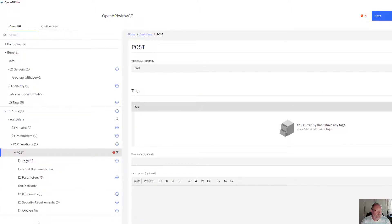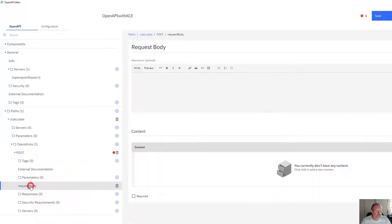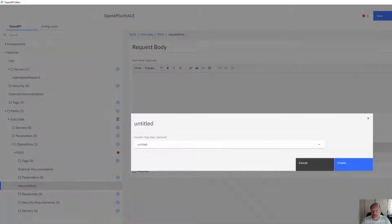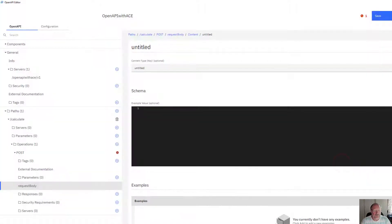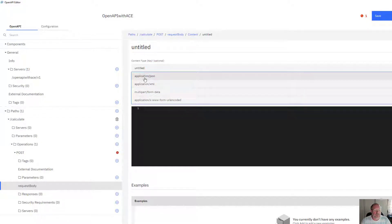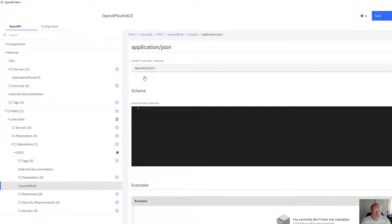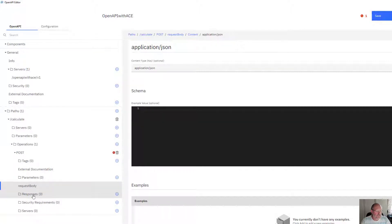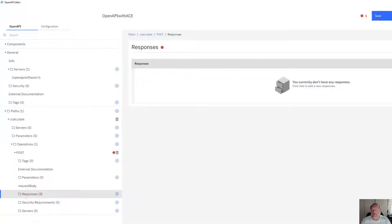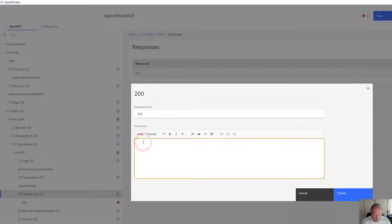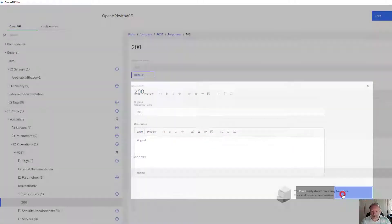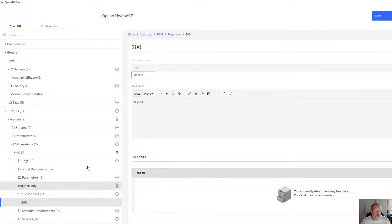In my request body I need to specify what kind of content I'm going to send in. I'm just going to send in JSON. Under current type, pick application JSON. I'm going to also create a response, add just a default response, convert code, and create it.